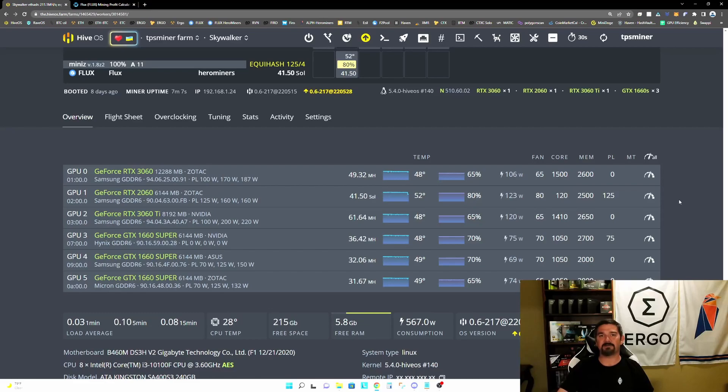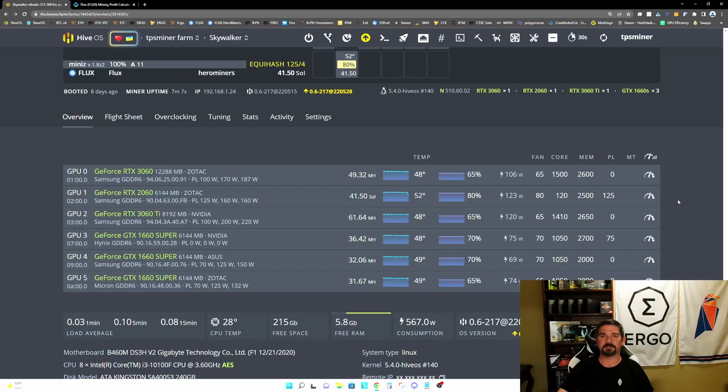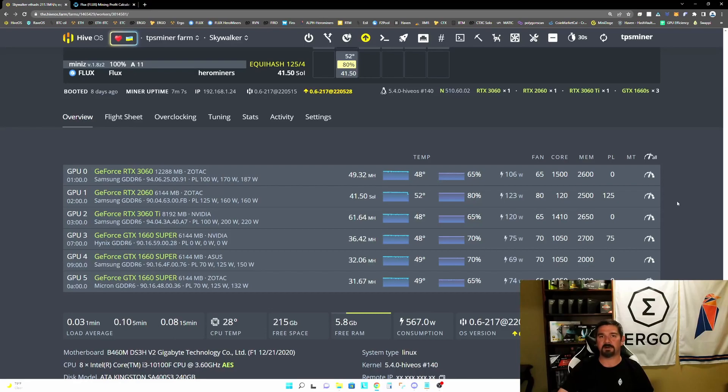So every day that goes by, we are getting one day closer to Ethereum making the transition from proof of work to proof of stake, and therefore one day closer to us having to make the decision on where we're going to migrate our hash rate.